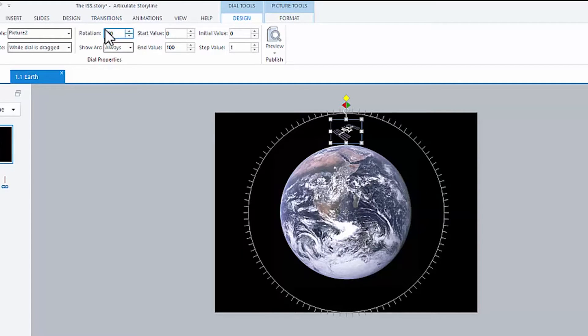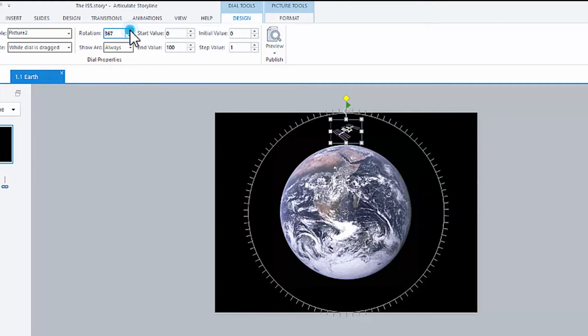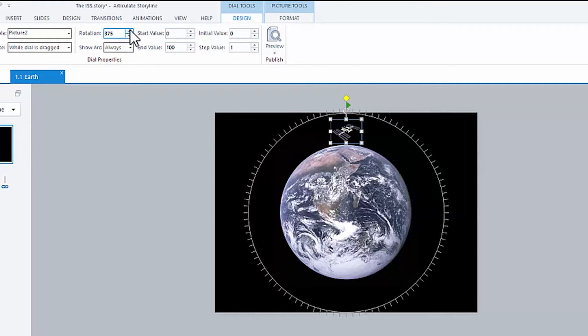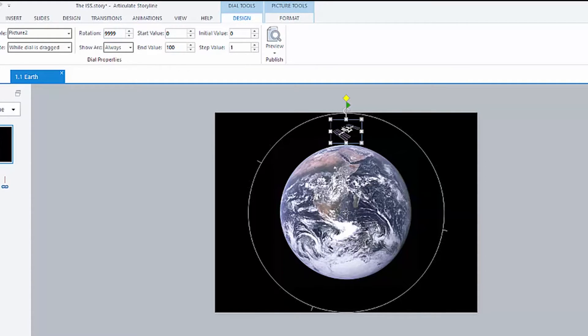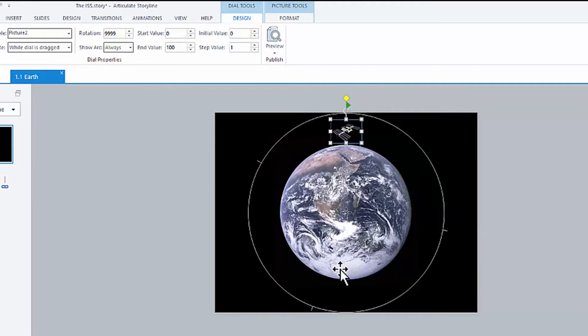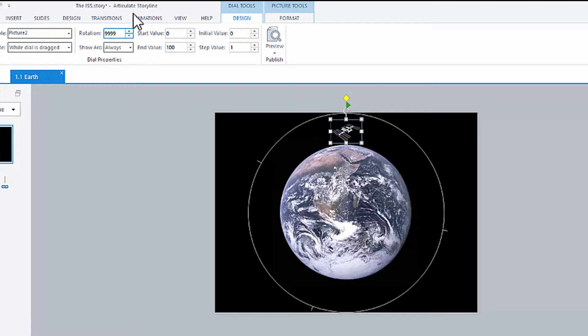What's nice about this little controller up here is you can go above 360, 364, 5, 6, 7, 8, 9, 370. You can go all the way up to 9,999. And you can see there's very few points here. That's because it's spreading 100 steps over 9,999 rotations.